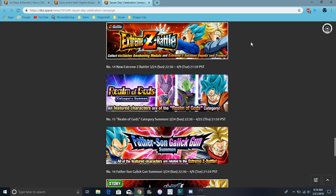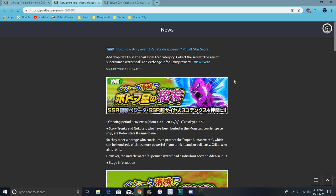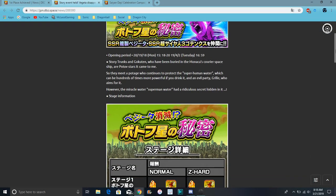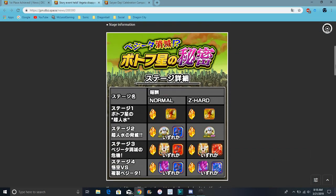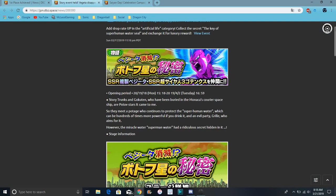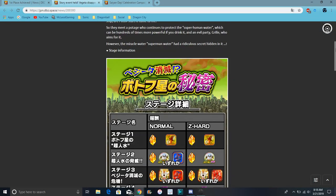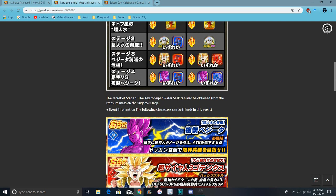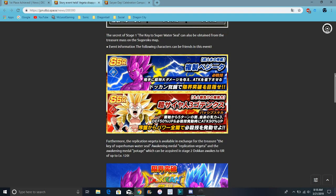So yeah, we still don't know when this Copy Vegeta story event is going to come on Global. It's still JP exclusive. Probably like... not really JP exclusive, but it's going to come to Global soon. I don't even know. I forgot.